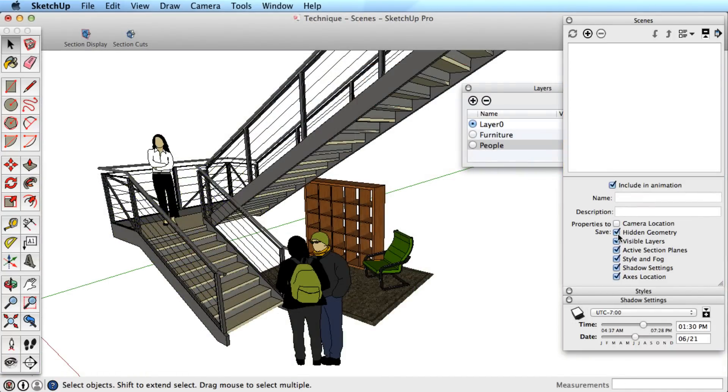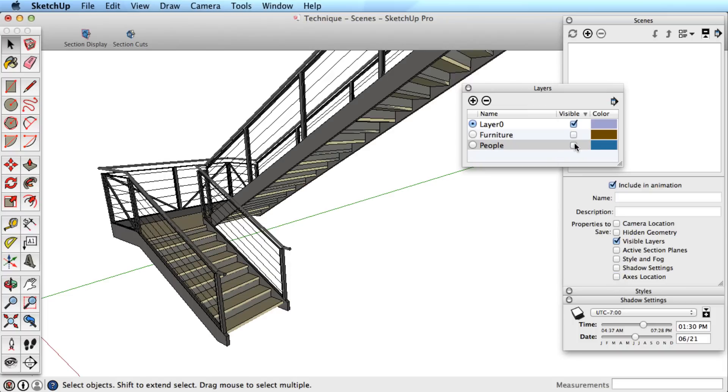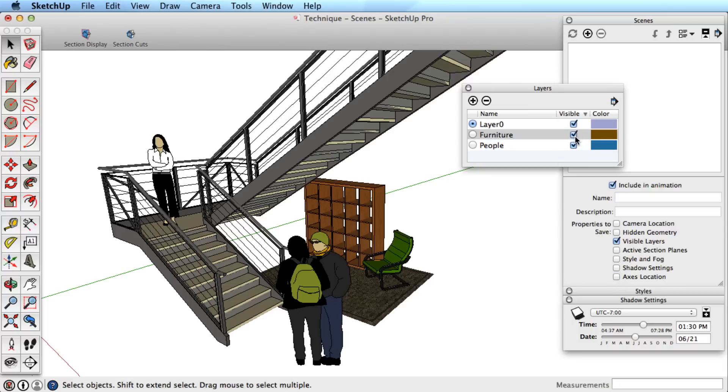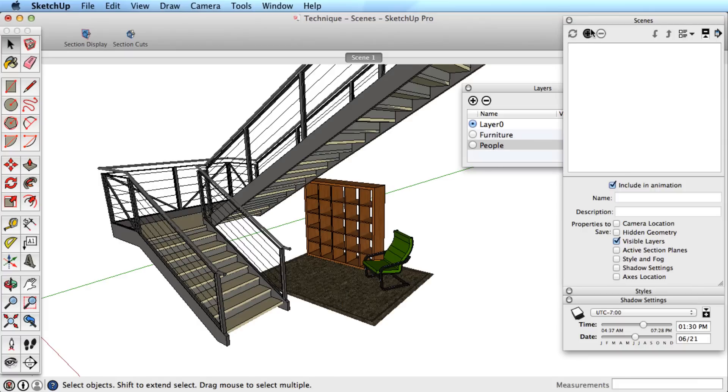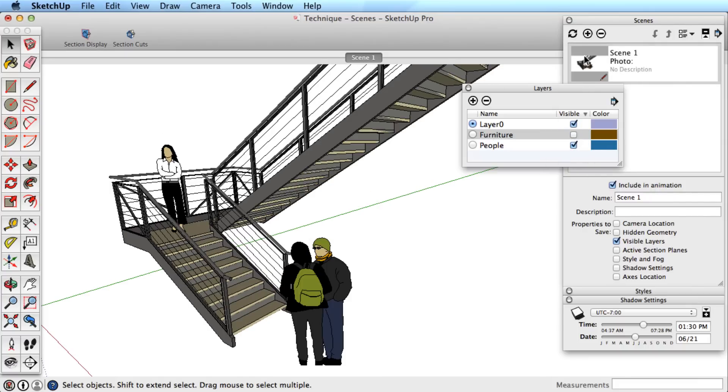Another way to hide objects is through layers, and that is the next option in scenes. Each of these objects is grouped and on separate layers. By toggling those layers on and off and creating scenes, we can control which layers are visible or not.